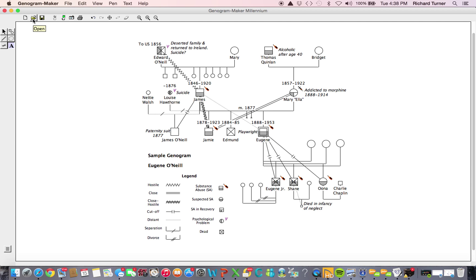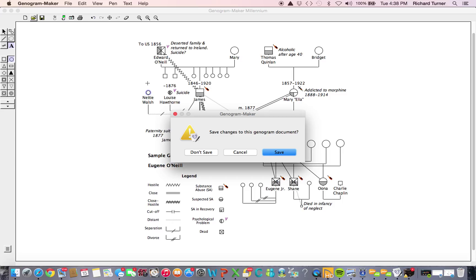The Open button can be used to open an existing genogram document. When you click this button, a dialog box will appear asking if you would like to save changes. This is very important because opening a new genogram document will close the current document. If the current document is closed without first saving all work done since it was last saved, the work will be lost.